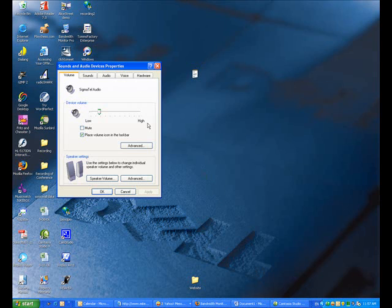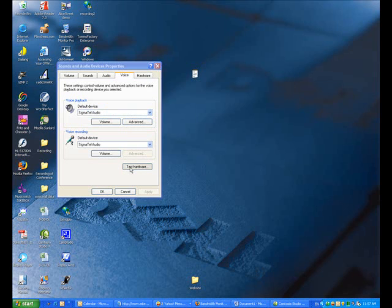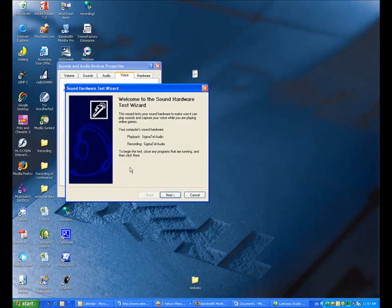Then click on the voice tab, then test hardware. This wizard will guide you through testing the sound hardware. Click next.